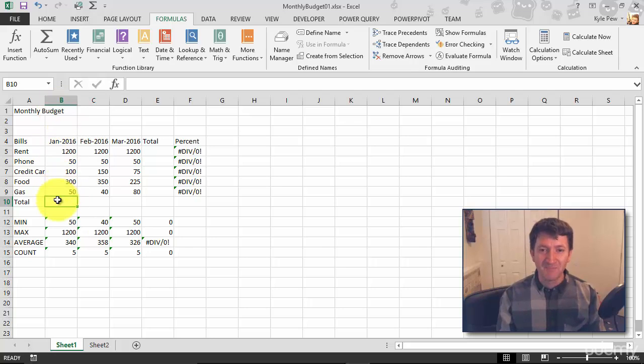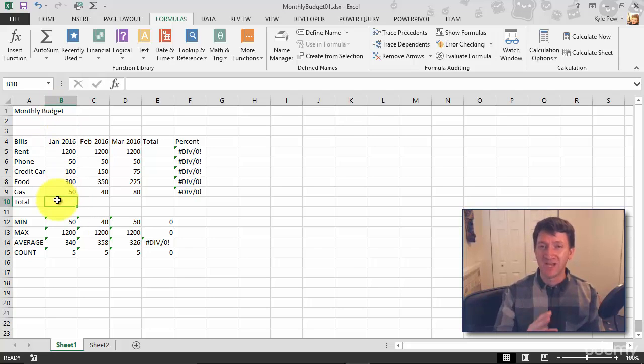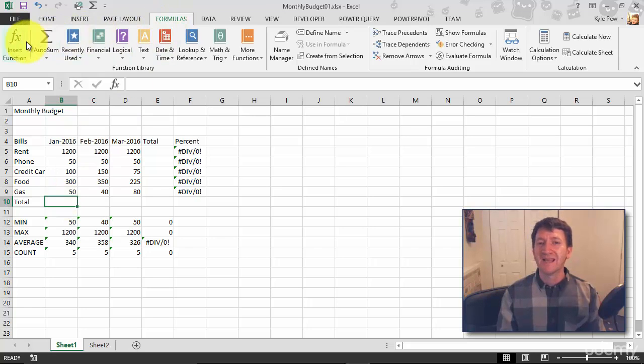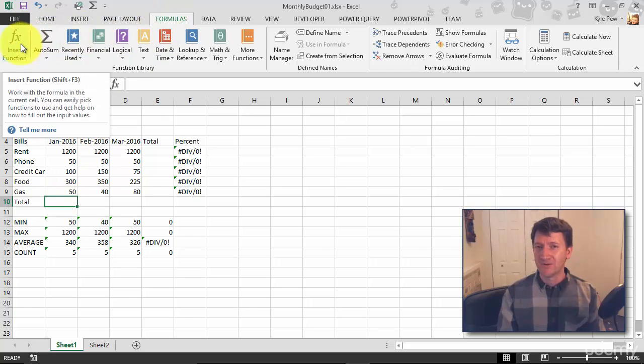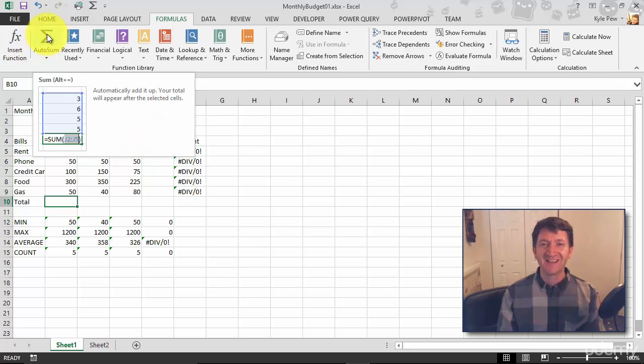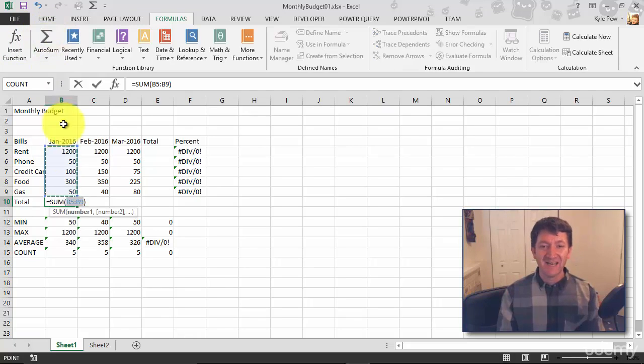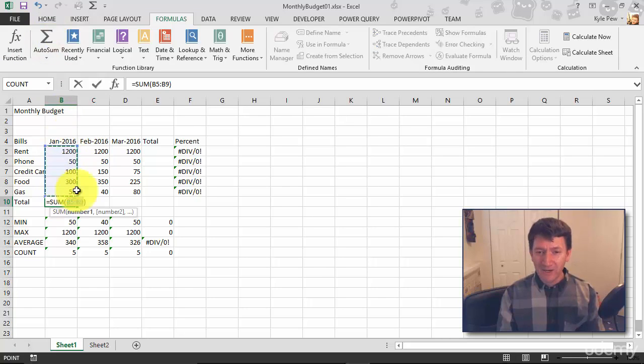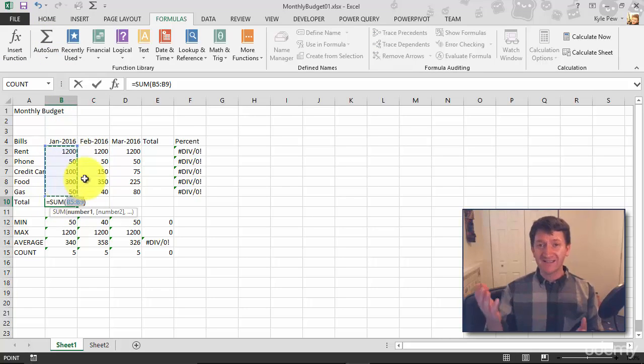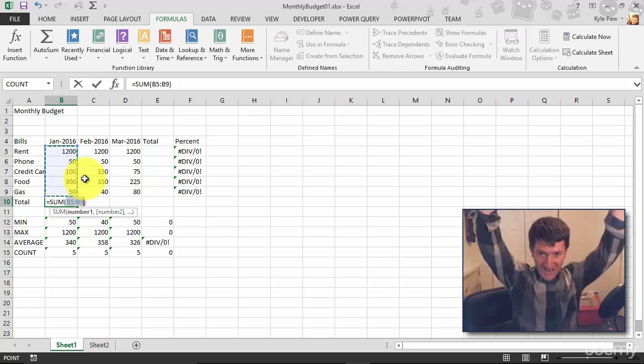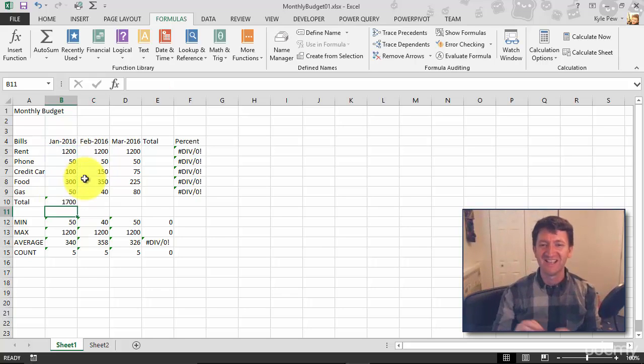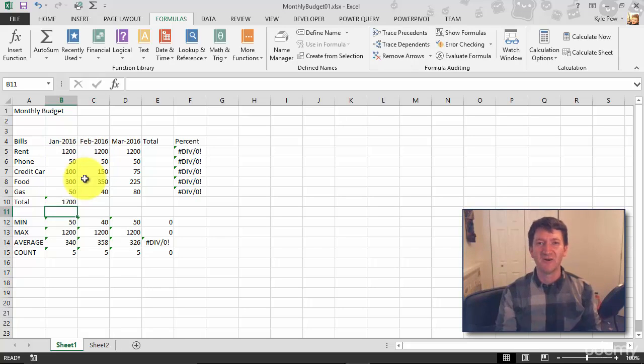I'm inside B10. This is where I want to sum up the January amounts. I'm going to go to the Formulas tab. Right next door to the Insert Function button we were looking at earlier, I have AutoSum. It's a big E, I give that a click. And it's going to sum up the data. It already grabbed it. Equals SUM B5 through B9. That's right. I hit my enter key and I'm done. 1700.